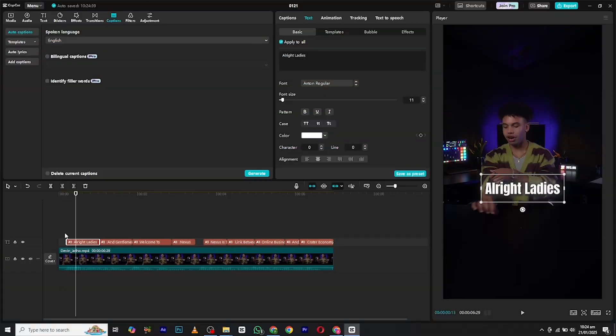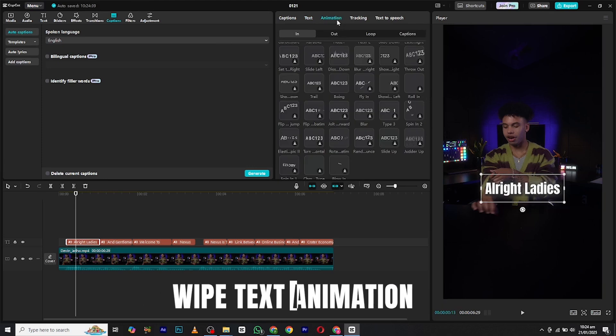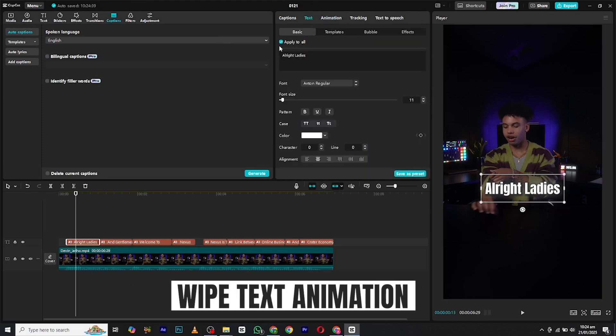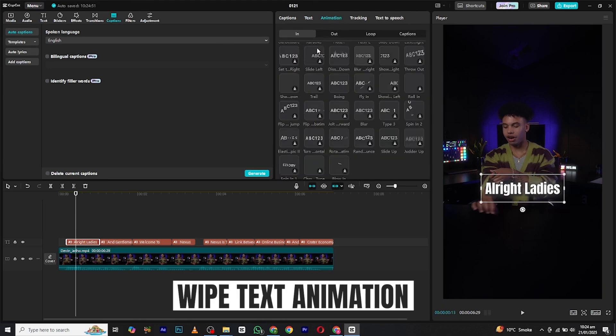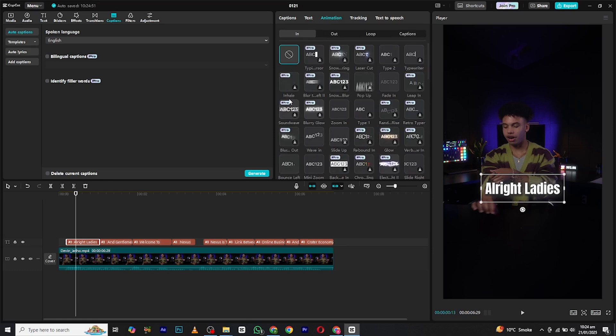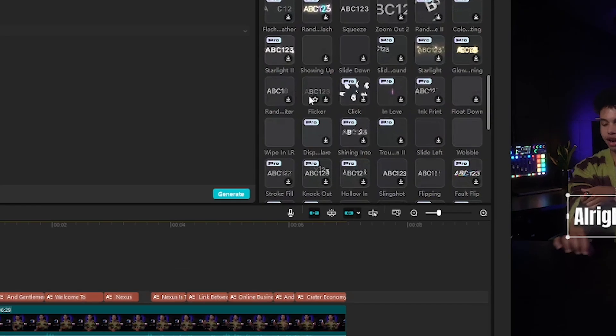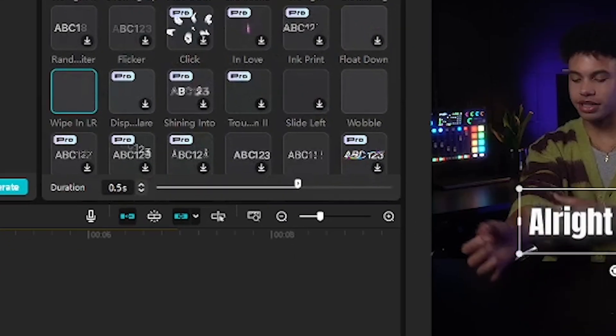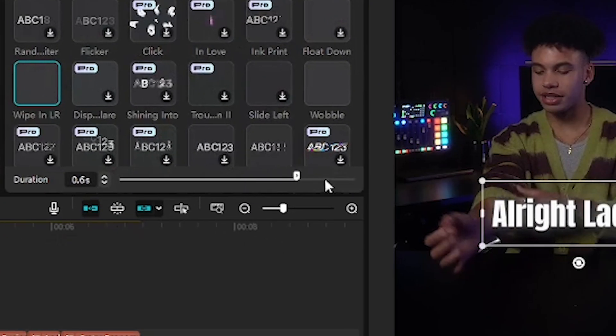Now it's time to add animation. First, we have the wipe animation. Select your text layer and go to the animation section. Here in the in-animation, search for wipe in LR animation and apply it. Adjust its direction to where it fits the pace of your video.